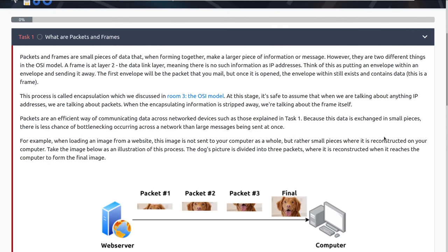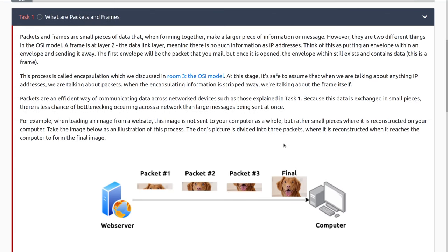We have encapsulation and subsequent de-encapsulation, breaking that down so that everything is processed correctly. This process is called encapsulation, which we discussed in room three, the OSI model. At this stage, it's safe to assume that when we are talking about anything IP addresses, we're talking about packets. When the encapsulating information is stripped away, we're talking about the frame itself.